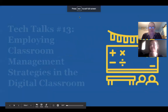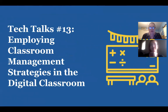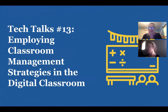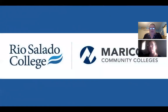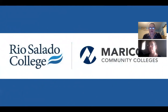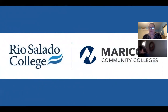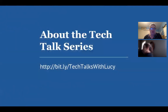Welcome everyone to Tech Talks number 13. We're going to be talking about classroom management tonight. I hope we can have a dialogue about what works and what doesn't work in your classroom, and perhaps find some tips and tricks and tools that will help you improve your classroom. My name is Lucy Gray, and I am here on behalf of Rio Salado College and the Ed Rising program. Everyone is welcome to attend these, so please spread the word.